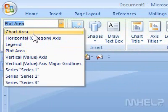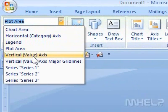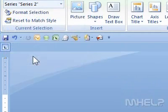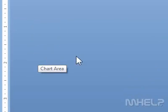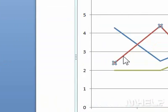4. Click the chart element that you want to select. This concludes the mHELP clip.